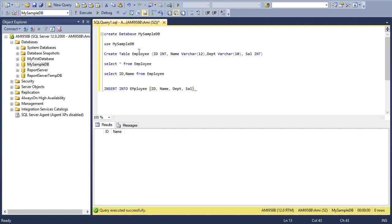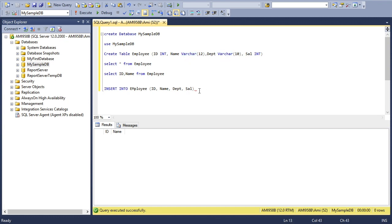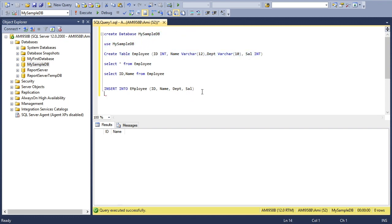When I was creating the table, I was mentioning the data type of every column. But this time I'm only inserting, so I'm referring to the column names. Now a keyword called VALUES, and then I'll start putting values.